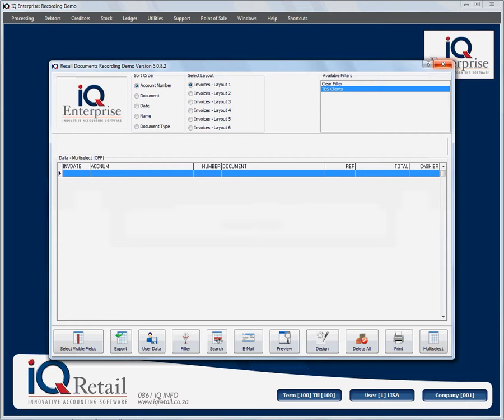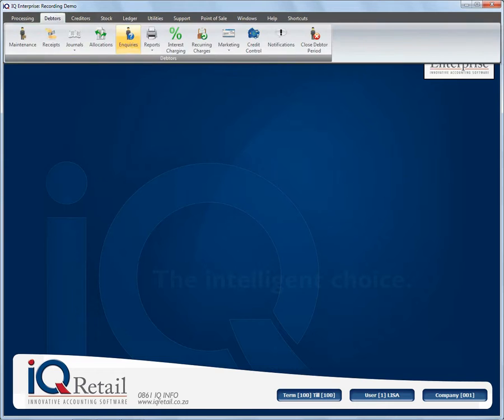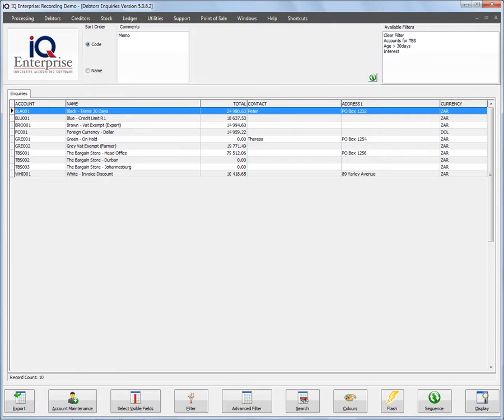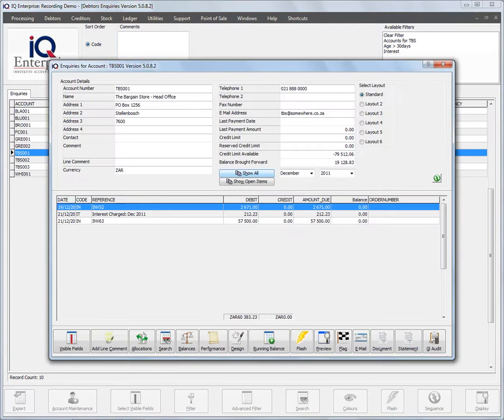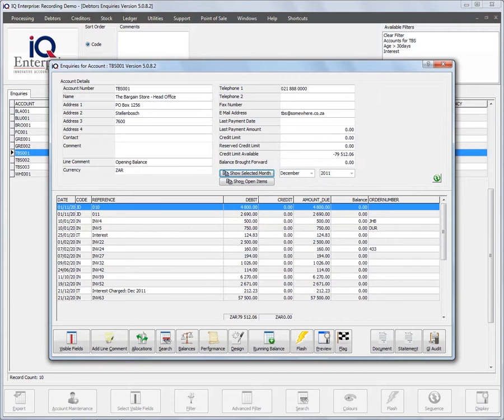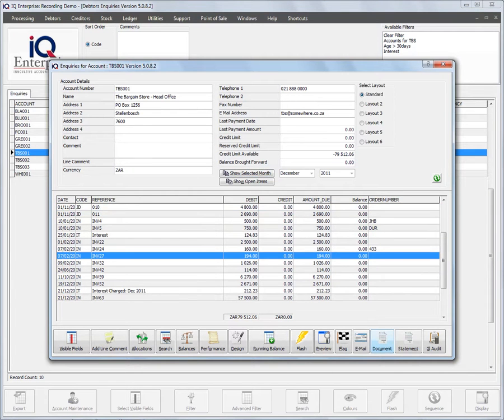Now it's removed these documents from recall document. If I now go to debtors inquiries, I go to my specific data and I click. I'm going to say show all. Invoice 27 was one of the invoices that I deleted.